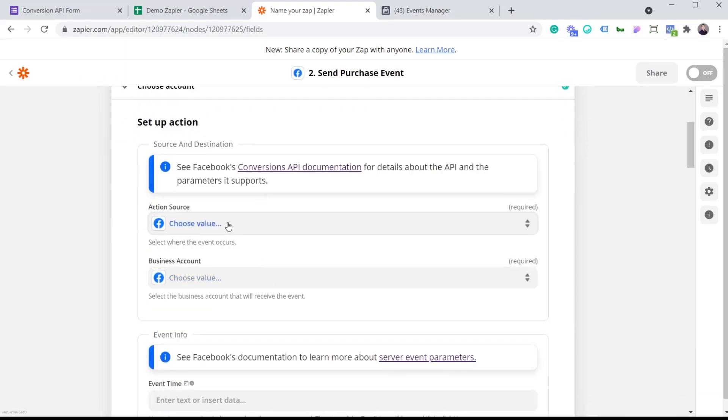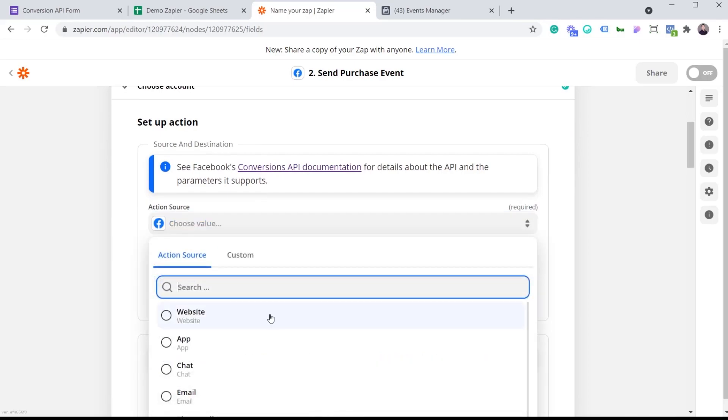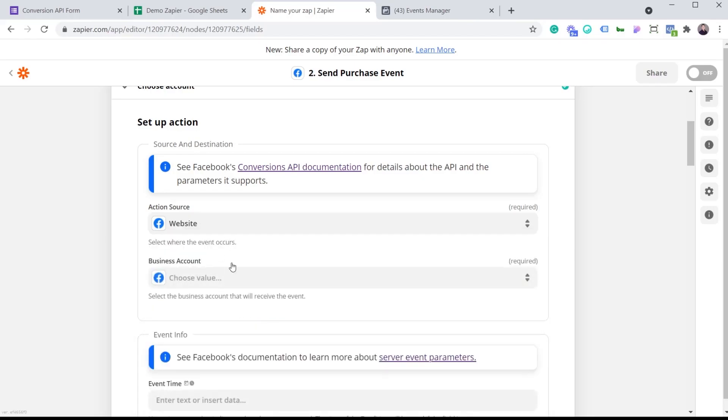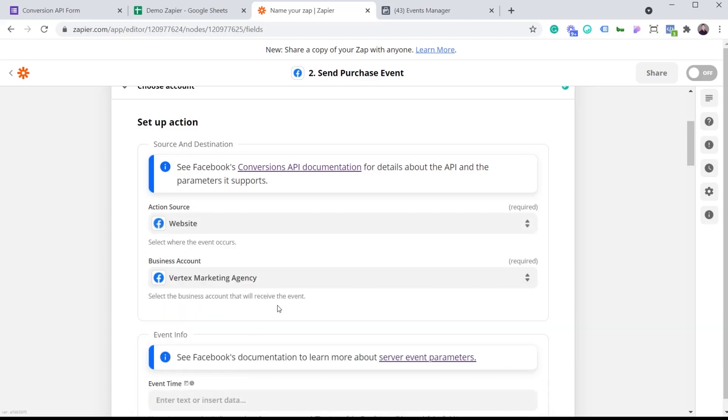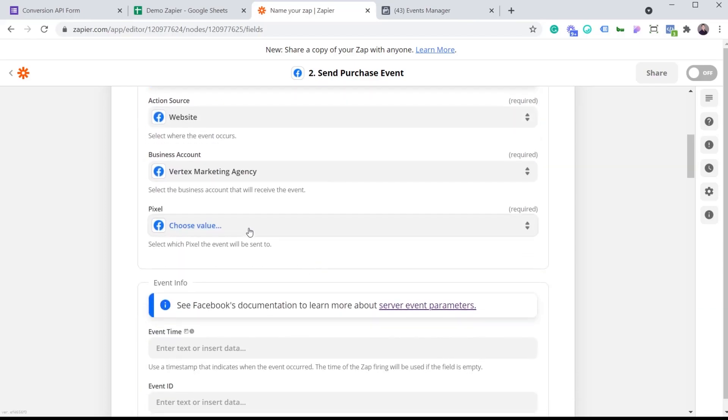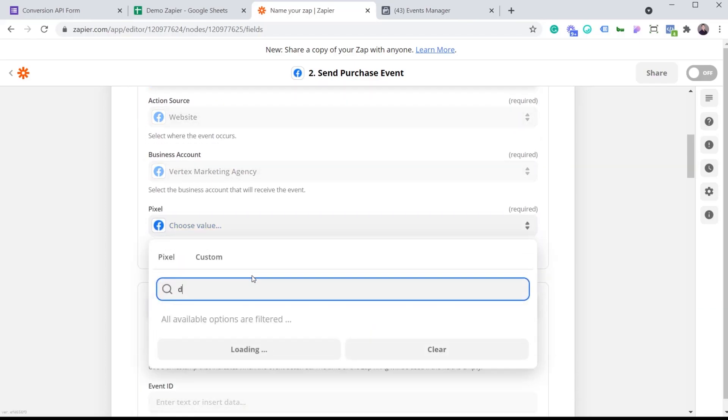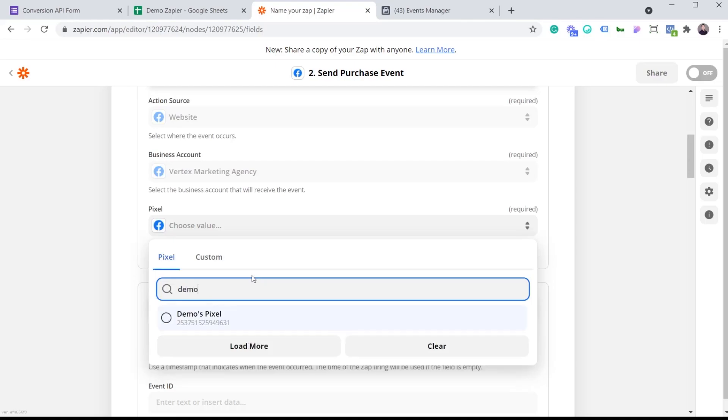Now I'm going to need to pick my action source. For this demo, we're going to pretend that someone went on the website and then purchased an item. So this action happened on my website, so I'm going to choose the website option. Now I'm just going to choose my business account associated with the pixel that we want to send the information to. And I'm going to choose my pixel. I'm going to choose my demo pixel.